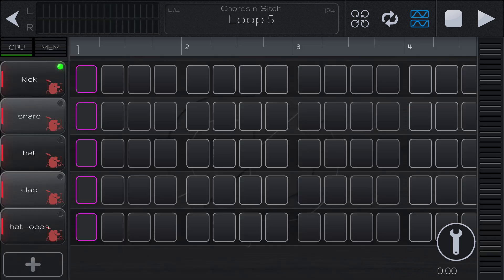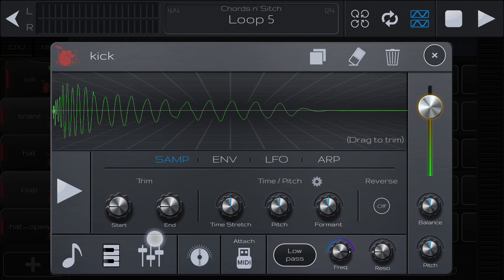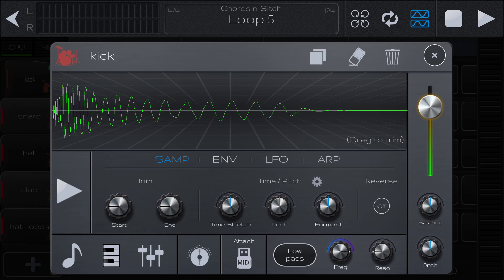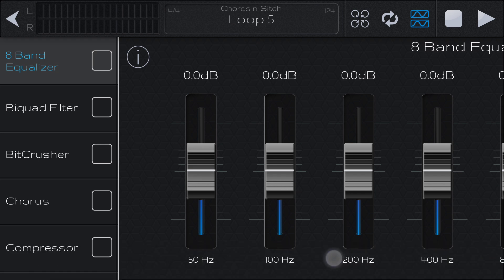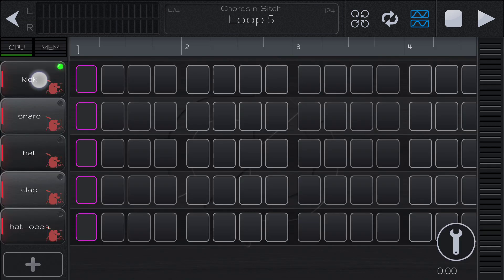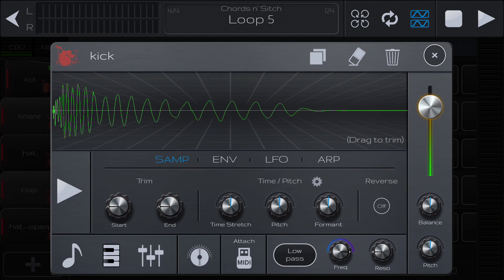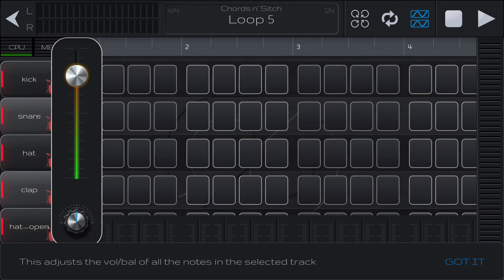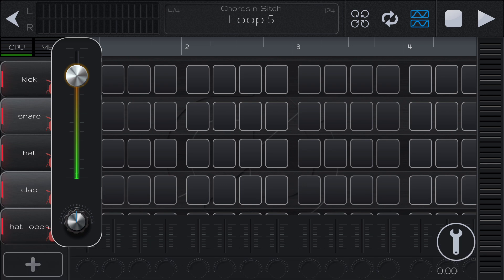This is the effects that are applied to the track. In this app you can apply effects to each track individually, each loop individually, and the entire group. Right now we're just looking at the track effects. This will adjust the note, the volume, and the balance for each individual note.